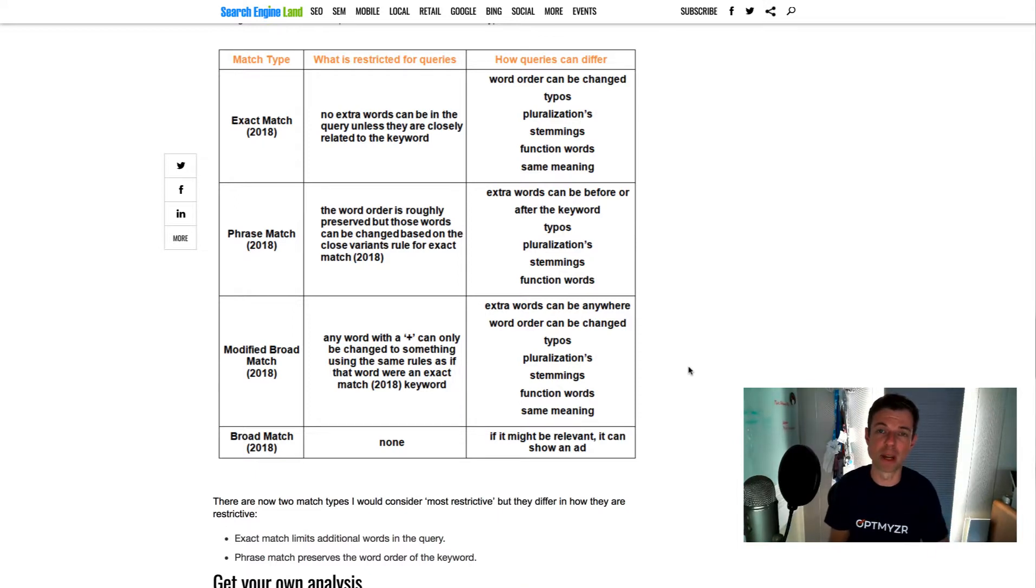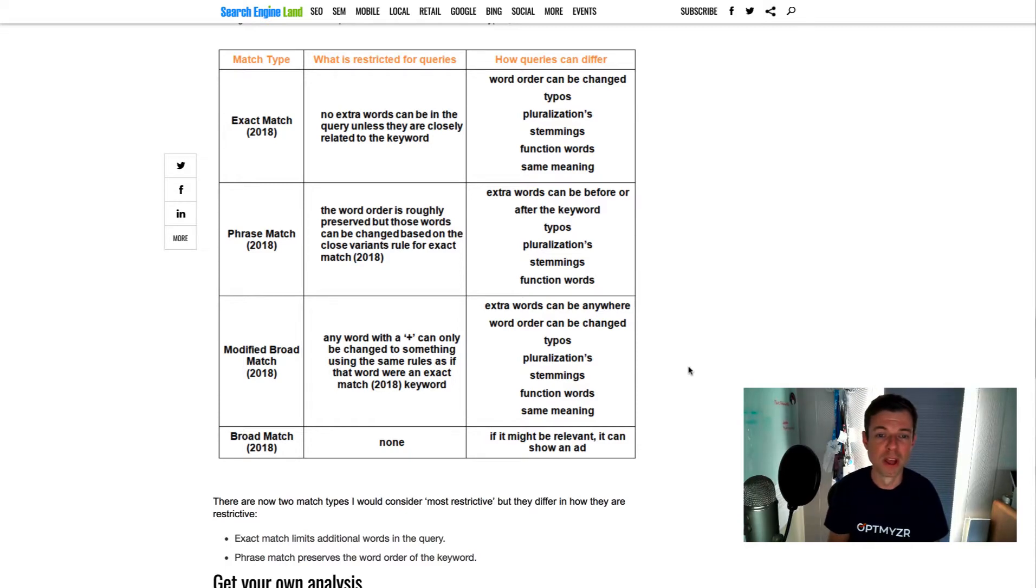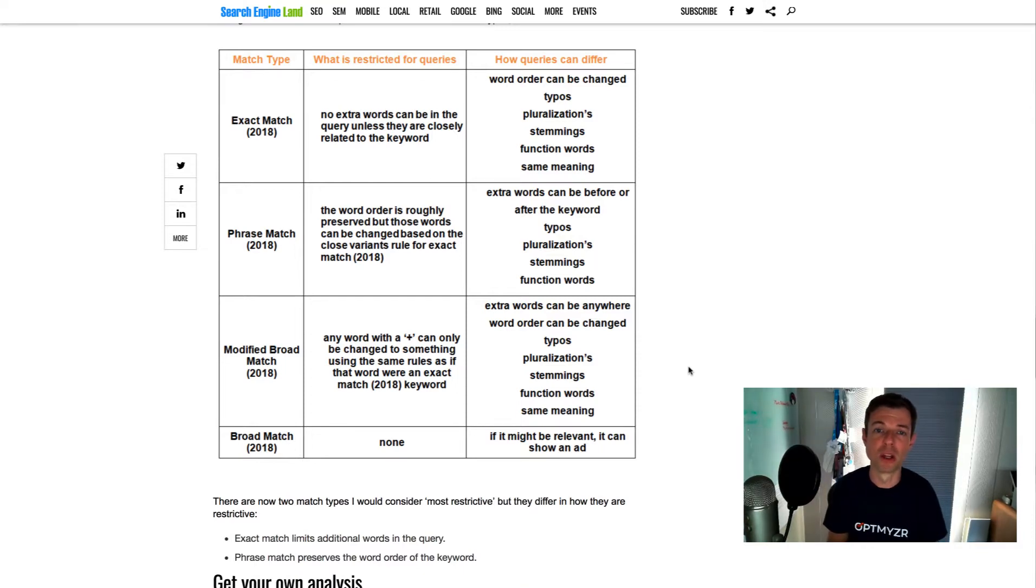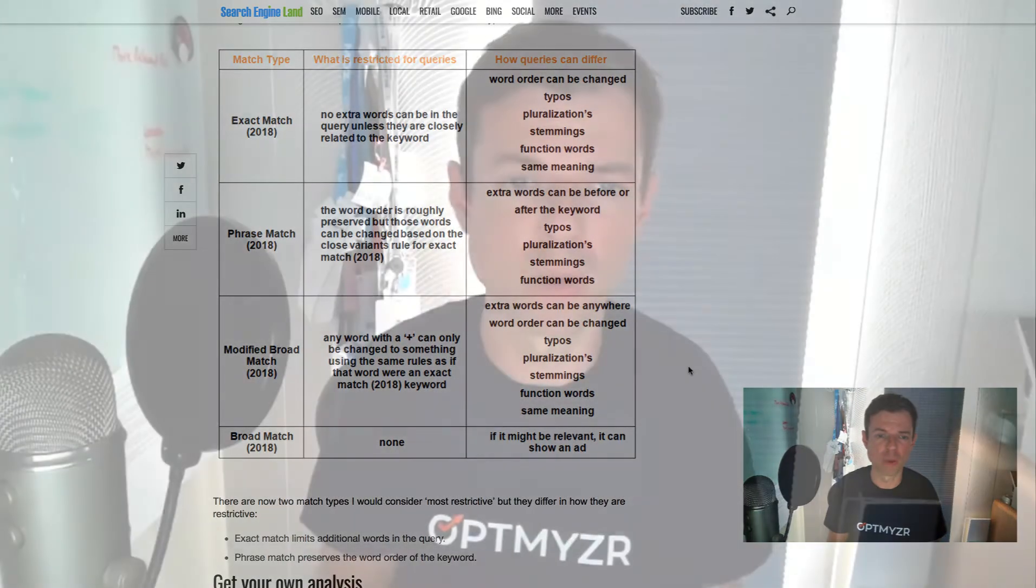And again, I recommend that you take a look at that script, put it into your account, because then you'll get a really good sense of exactly how match types are working nowadays. And I'll maybe give you some good ideas for new things that you could add as negatives or new keywords to your account.